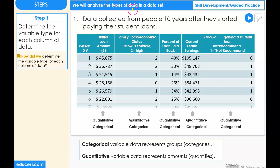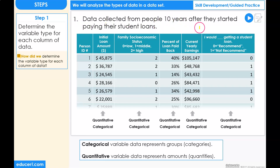Let's analyze the types of data in a dataset. Problem number one. We have data collected from people 10 years after they started paying their student loan.